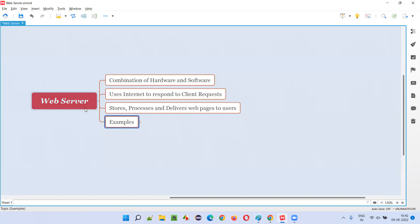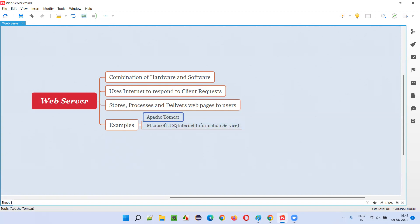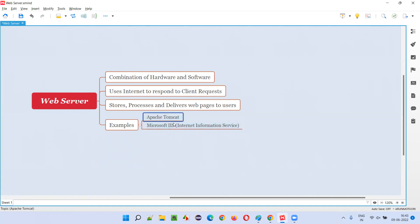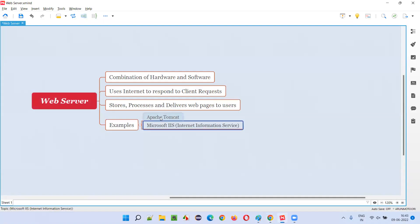If you want to manually set up a web server on your own computer — say you have an additional laptop — you can use software examples like Apache Tomcat web server or Microsoft IIS, which stands for Internet Information Services. You can download these and convert your machine into a web server within your network. Apache Tomcat and Microsoft IIS are the examples of web servers.